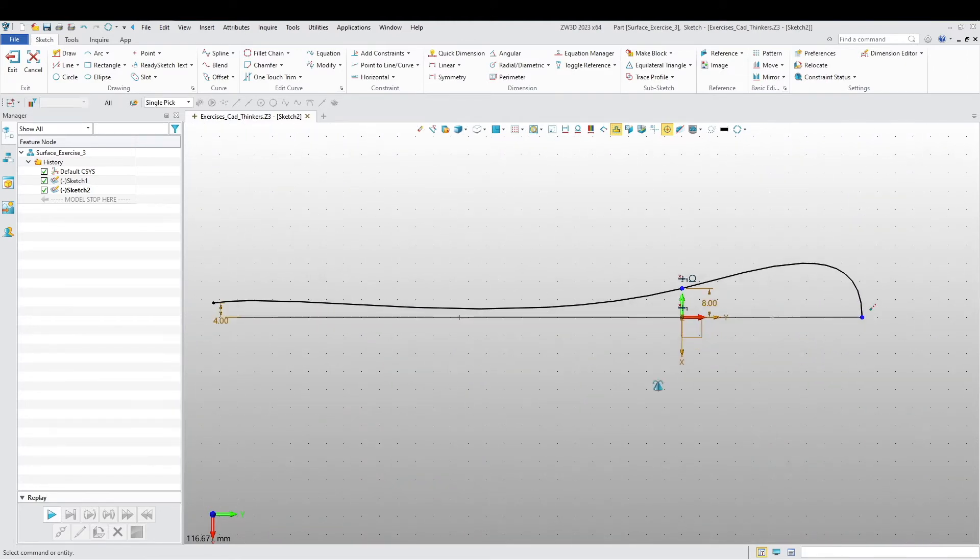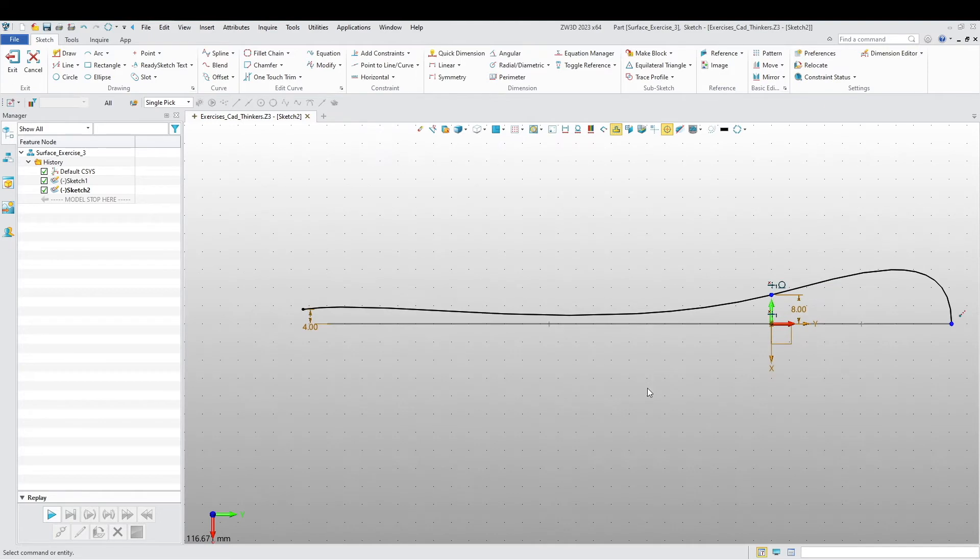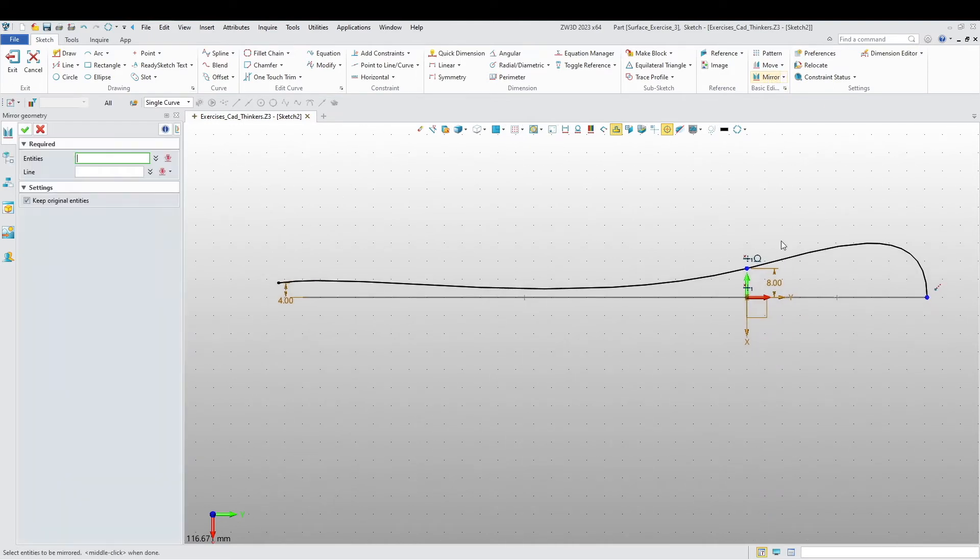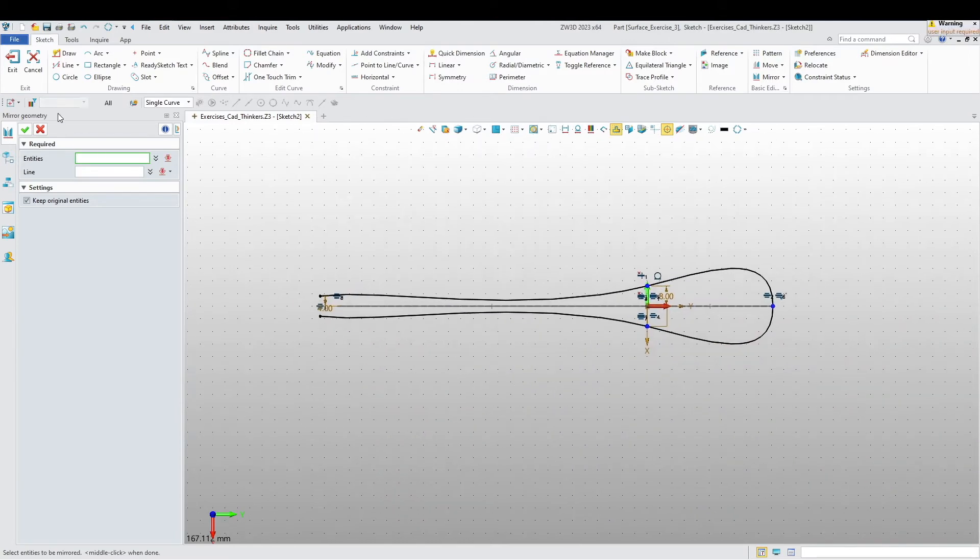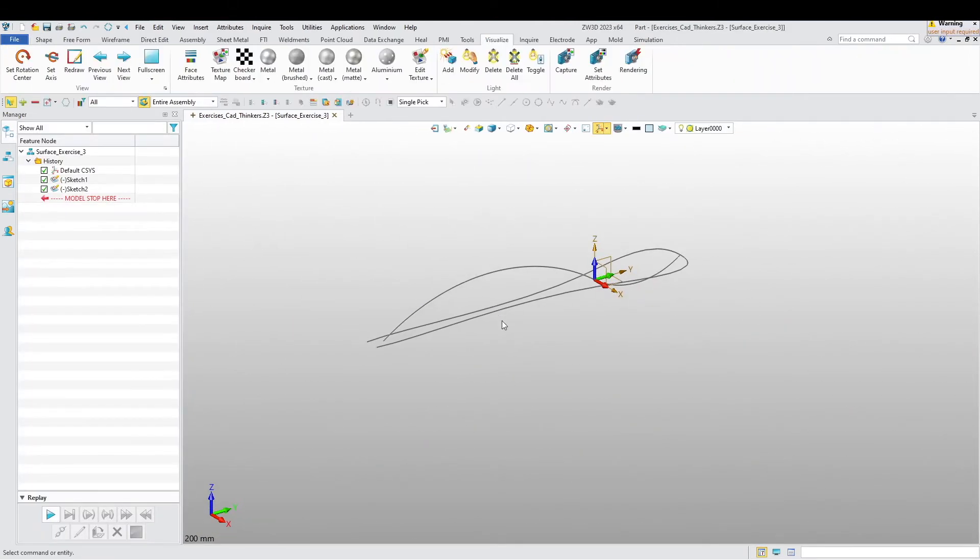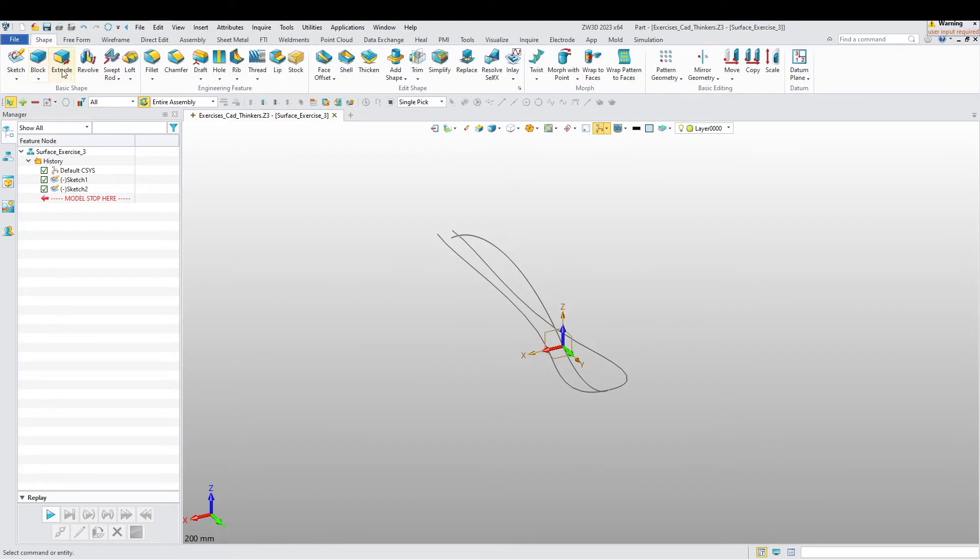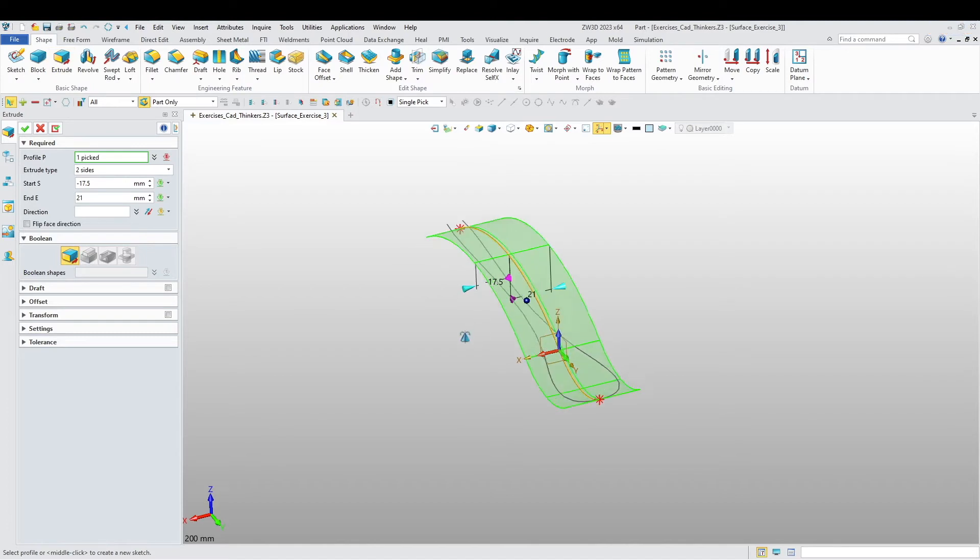There we go. All right, now we are going to mirror. And let's exit our sketch.